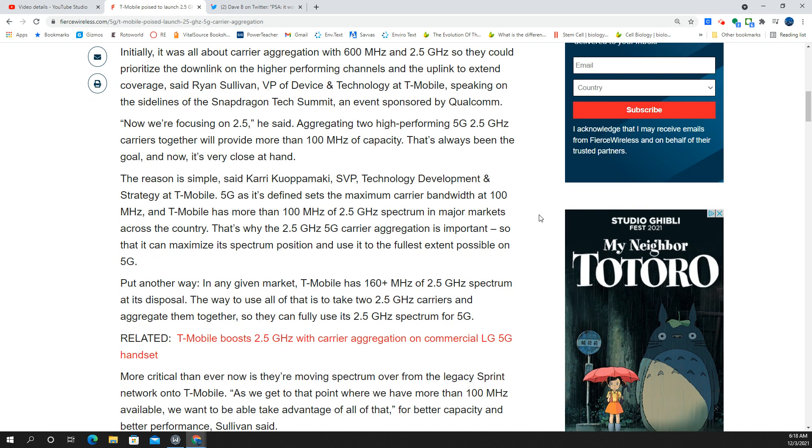And of course, this is essentially going to mean that all Sprint Band 41 on LTE, that's all going to be decommissioned. That's kind of the hitch here. They've got to free up all the spectrum, get it off of the Sprint side.